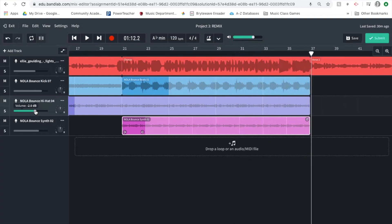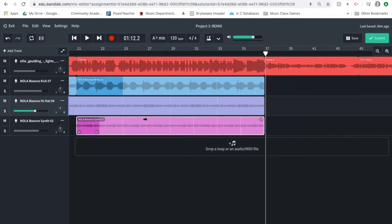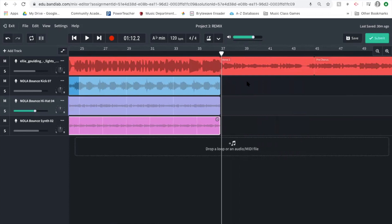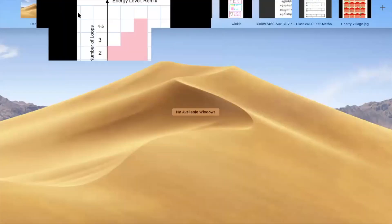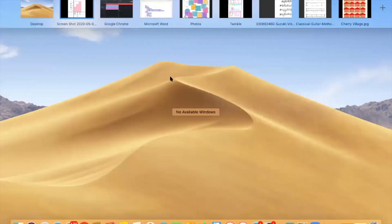That is exactly what I was looking for — the energy builds very nicely and we reach a nice high point and groove in the chorus. Now I'm in verse two, and looking at my energy chart I want just two loops for all verses. I'm going to drop right back down to that nice heavy kick I had before.